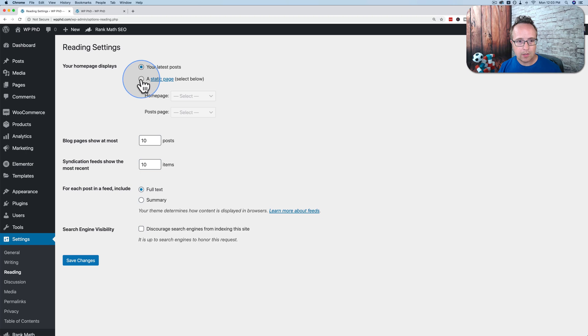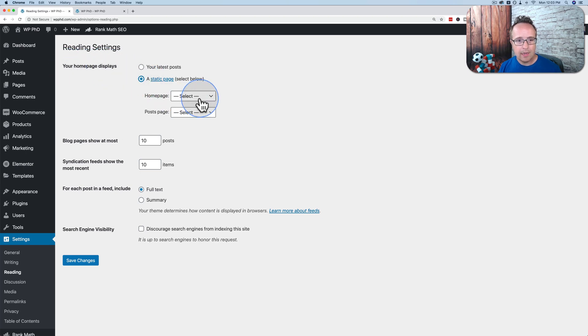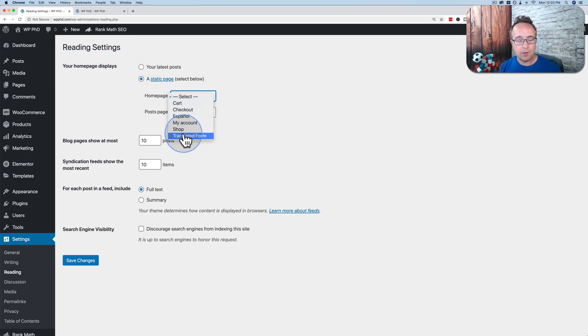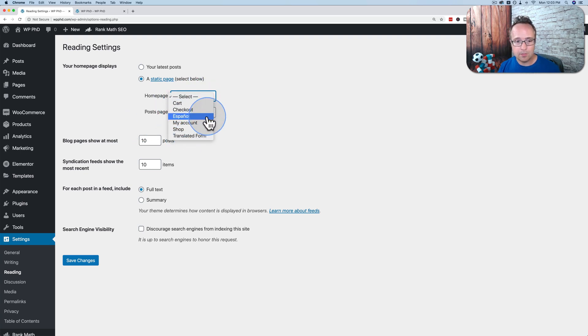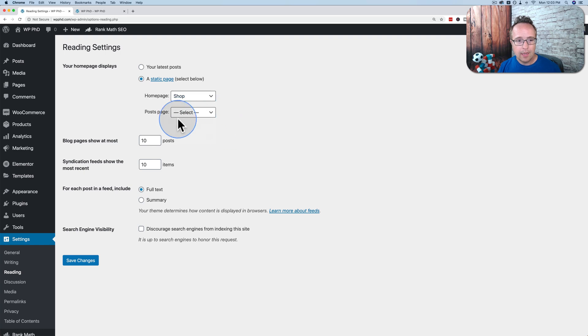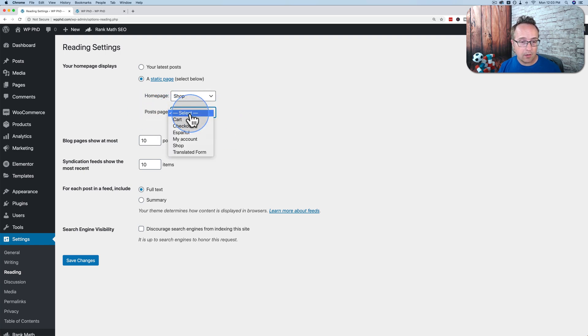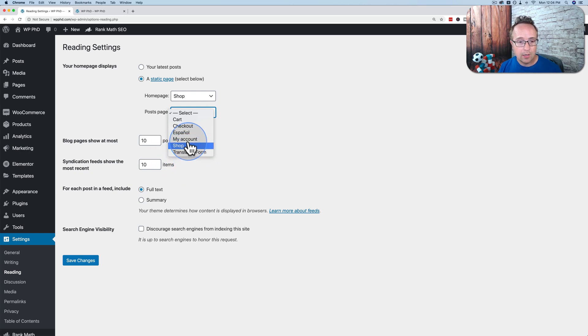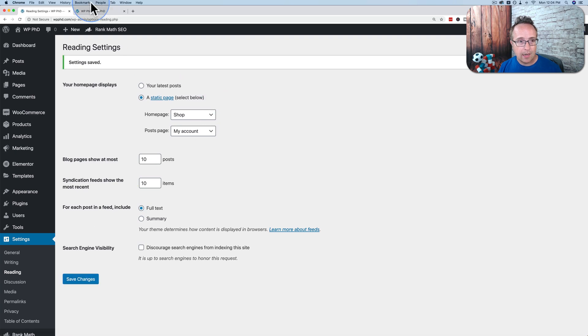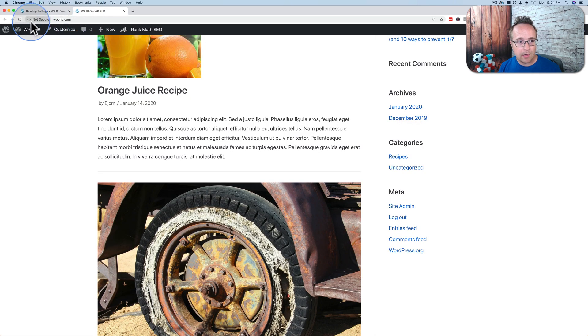You choose a static page for homepage displays. And for the homepage, you choose whatever page that is. It's usually called home. I currently don't have one called home, so I'll just choose shop. And then for posts, this is where the blog posts will now appear. You'd have a page called blog. Currently don't have one called that either. So I'm just going to choose my account. Click on save changes.